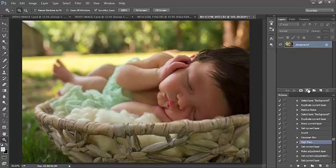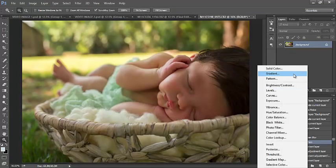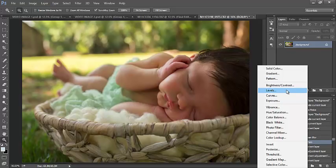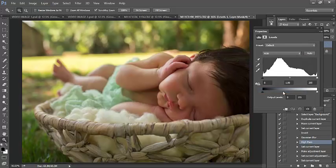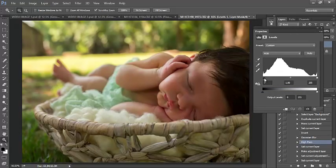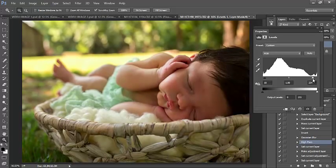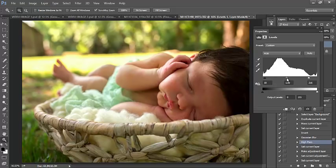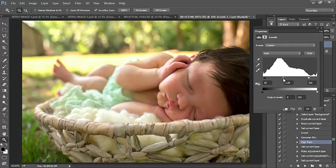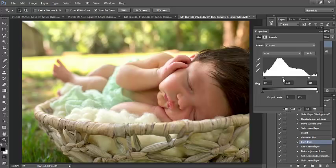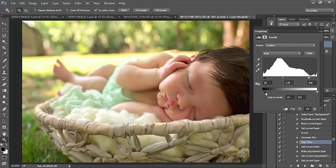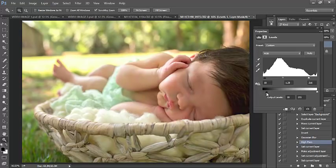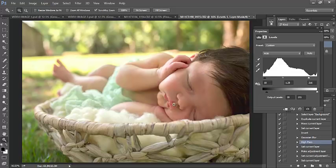We're just going to get started with brightening baby's face. This one, I actually took two steps to brighten baby's face. First, I'm going to select levels. I'm going to bring this in a bit. Keep in mind, we're just looking at how this is affecting baby's face and not the entire image. It's quite a bit at the moment. I really like the creaminess that's bringing to baby's face, so I'm just going to keep it there. I might change it here in a moment.